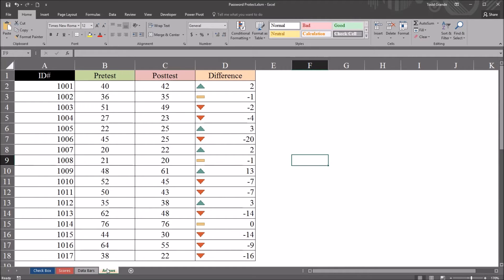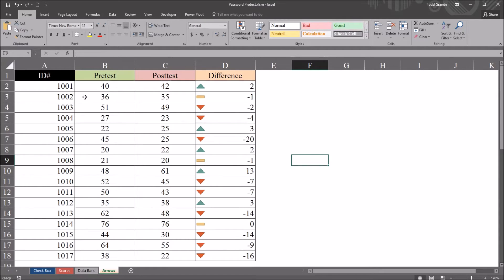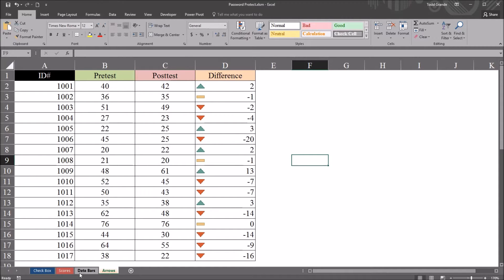We can individually protect this worksheet with a password without using VBA, however the user will still be able to see the data. We want this to be hidden and it will not become visible unless the correct password is entered.